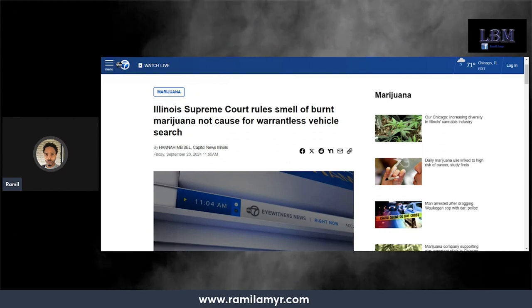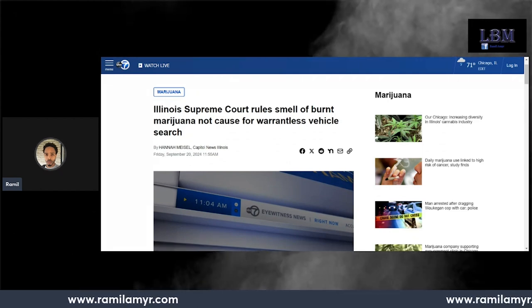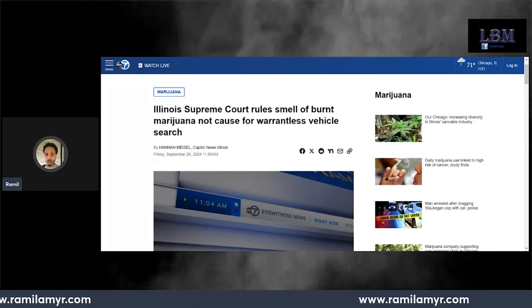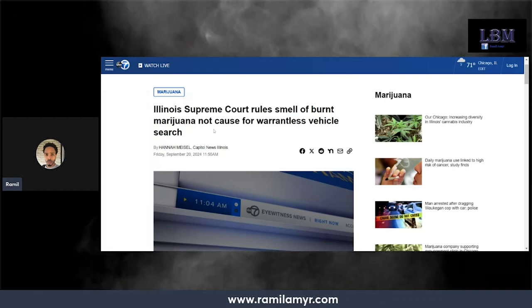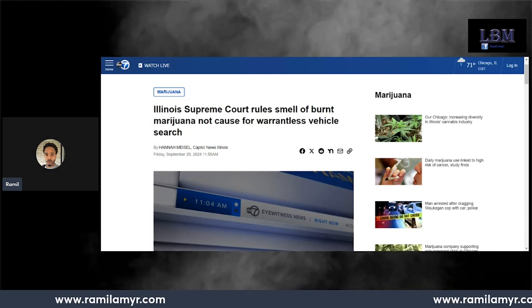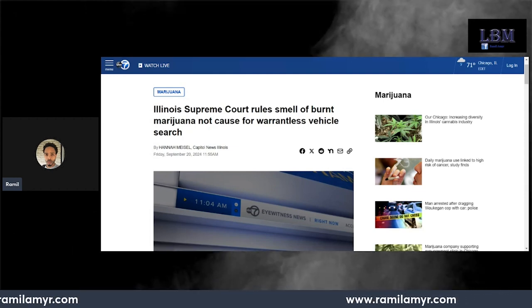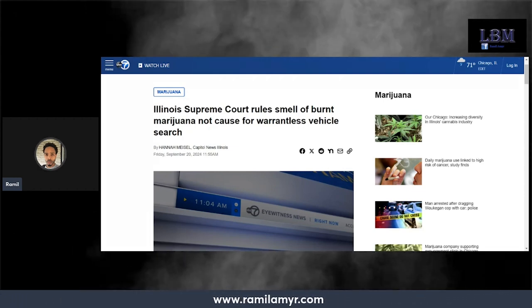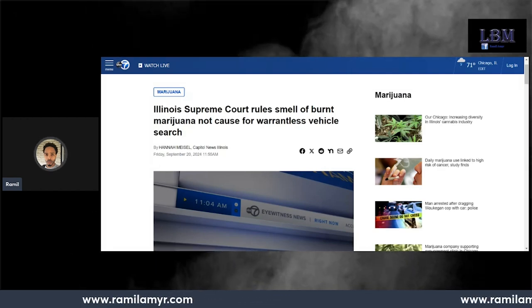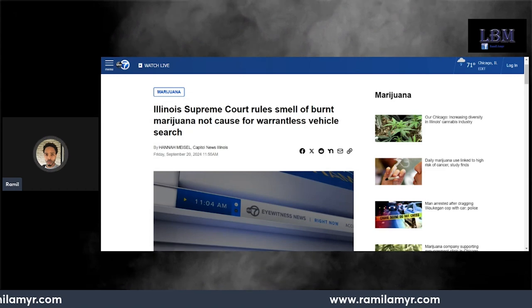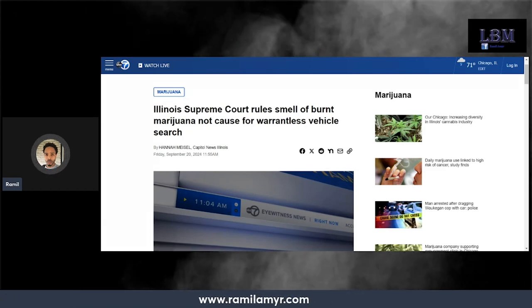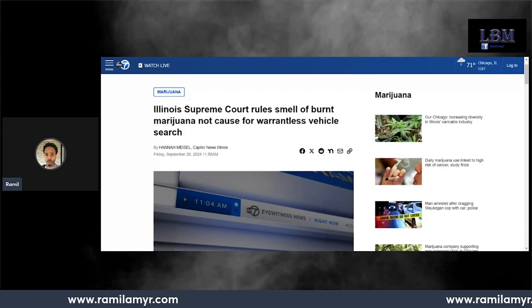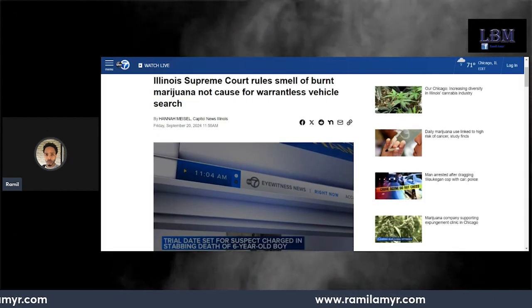Let's start off with Illinois, my home state. This is breaking news for all my Chicago people, especially if you partake in 420. Illinois Supreme Court rules the smell of burnt marijuana is not cause for warrantless vehicle search. The police can no longer search a vehicle just because they smell marijuana in Illinois.